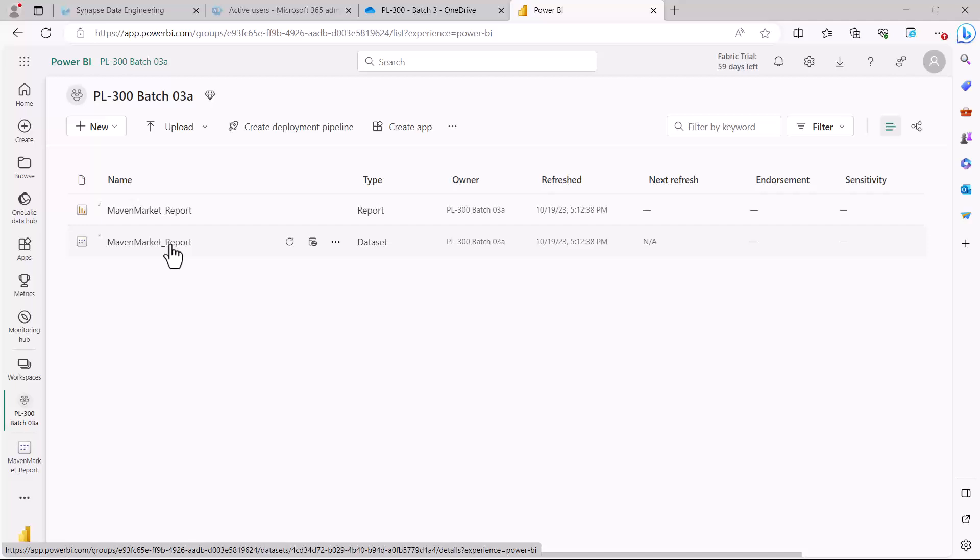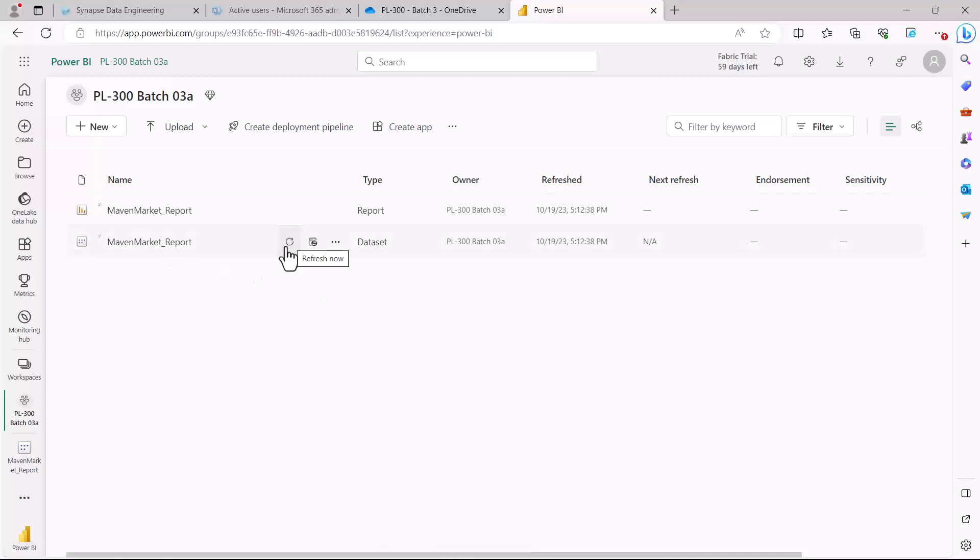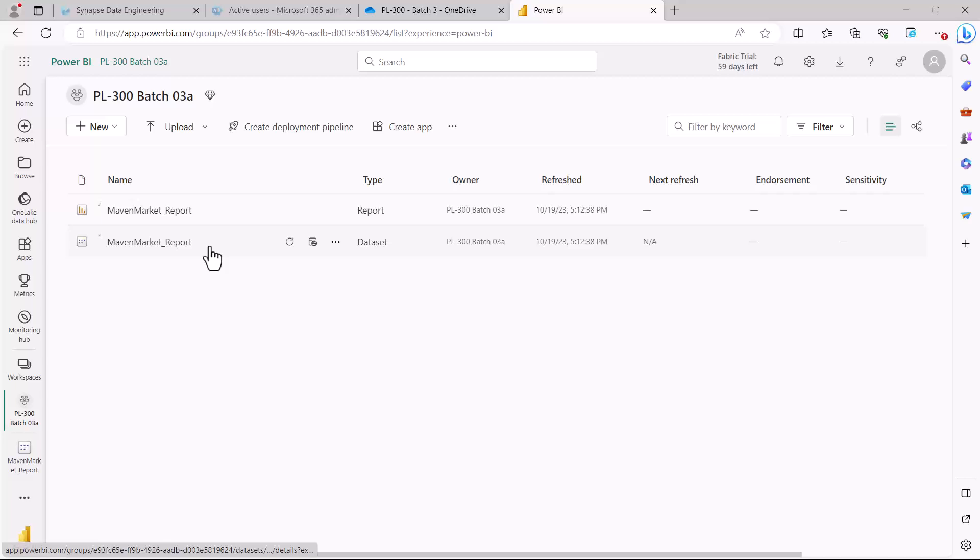Once that data gateway has been configured, then you can just come here and press on this button and then the refresh process is going to start. It would take from a few seconds to maybe a few minutes depending upon how big the data is and the connection.